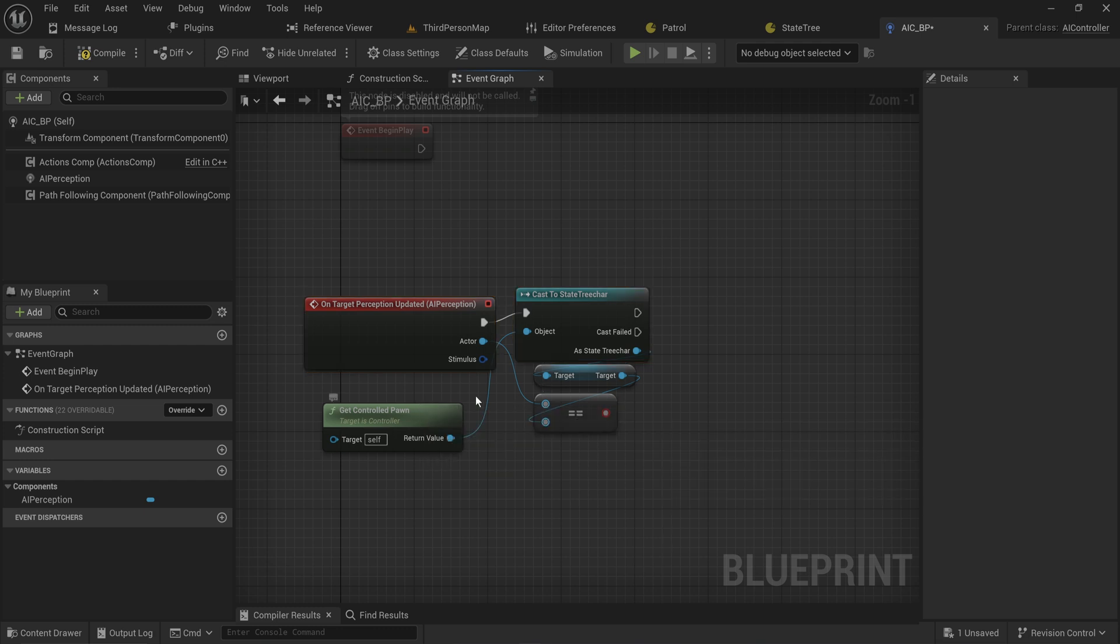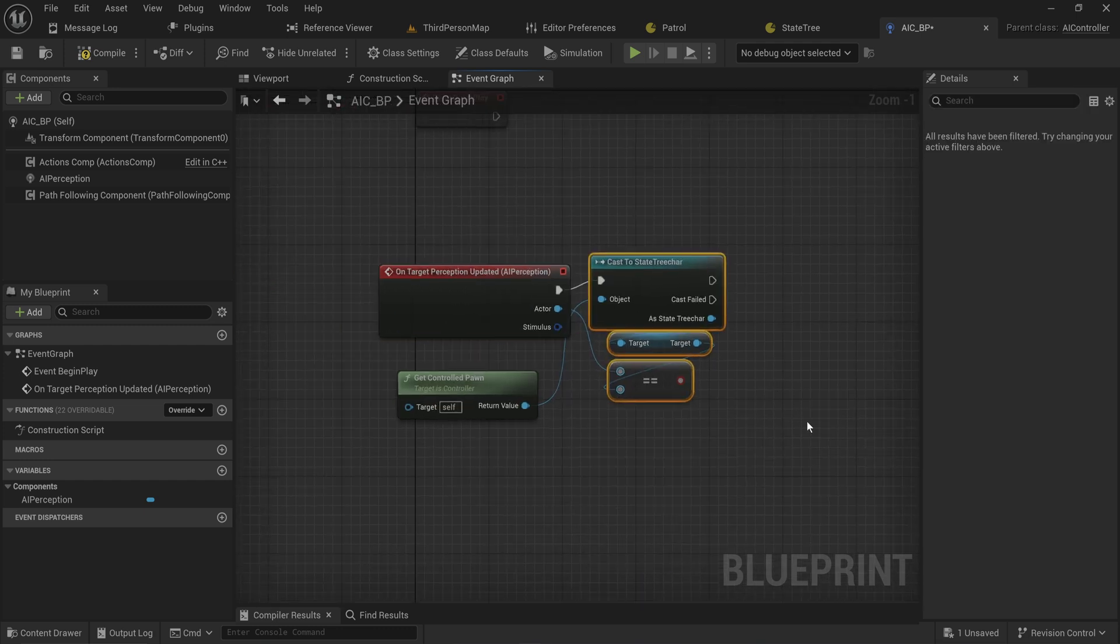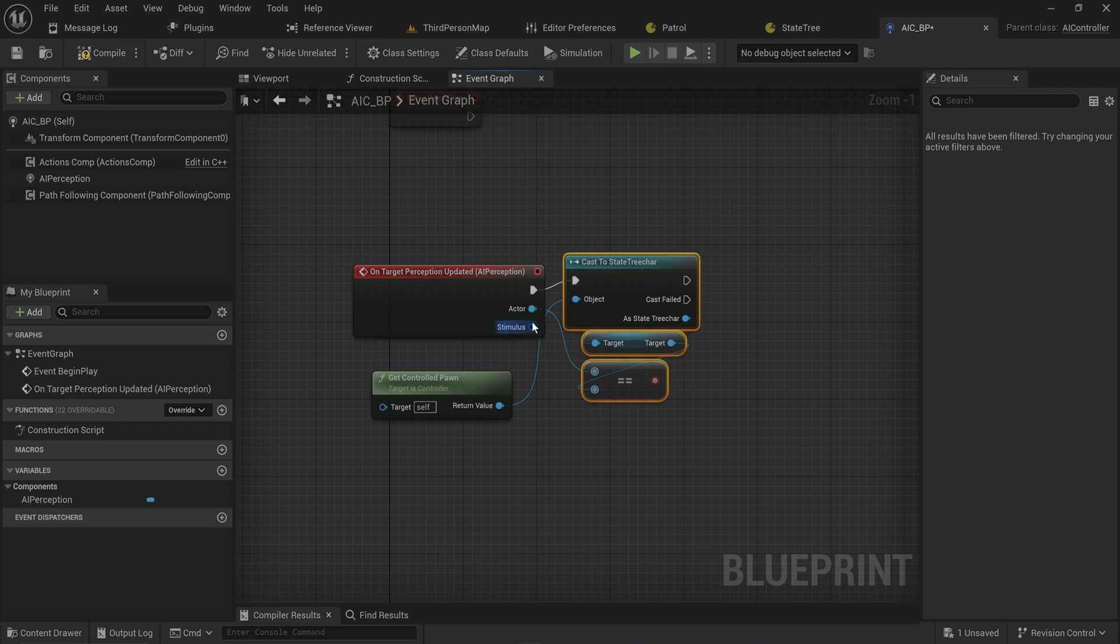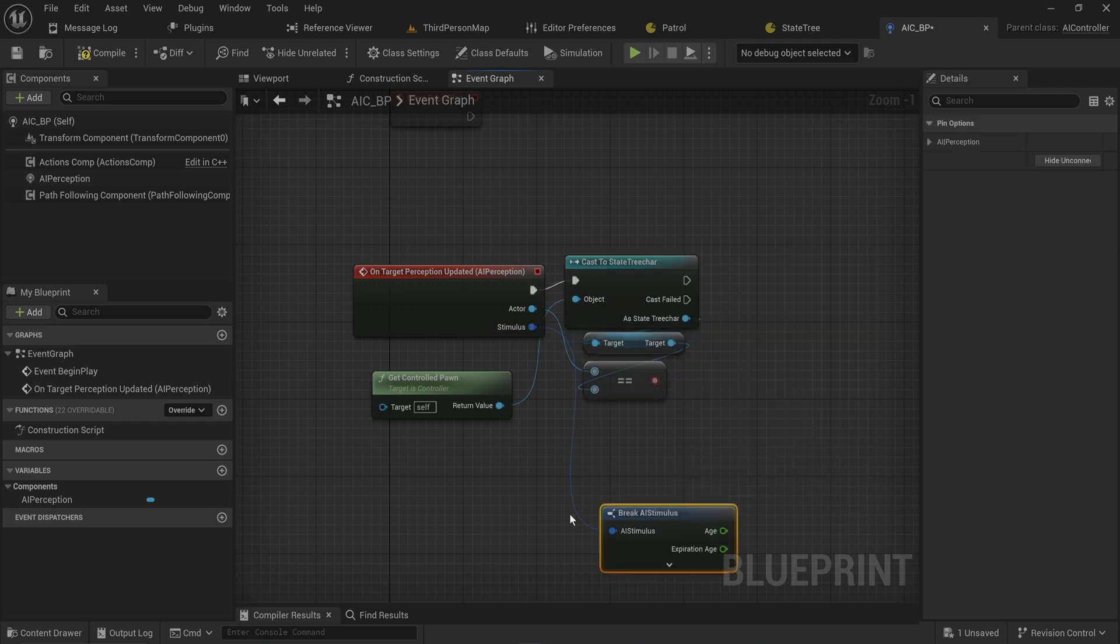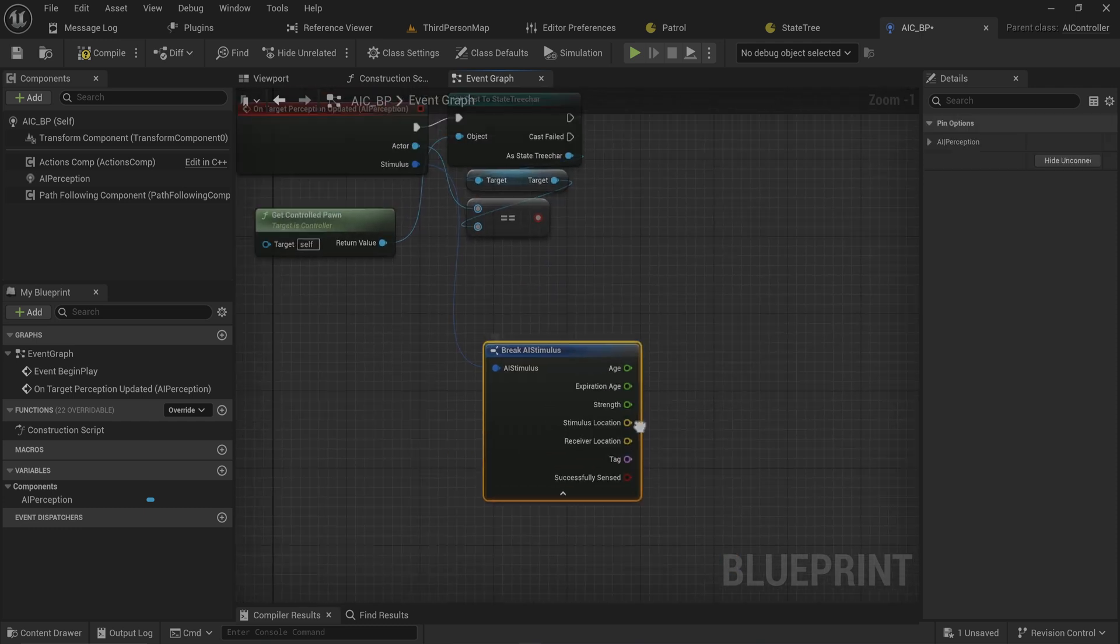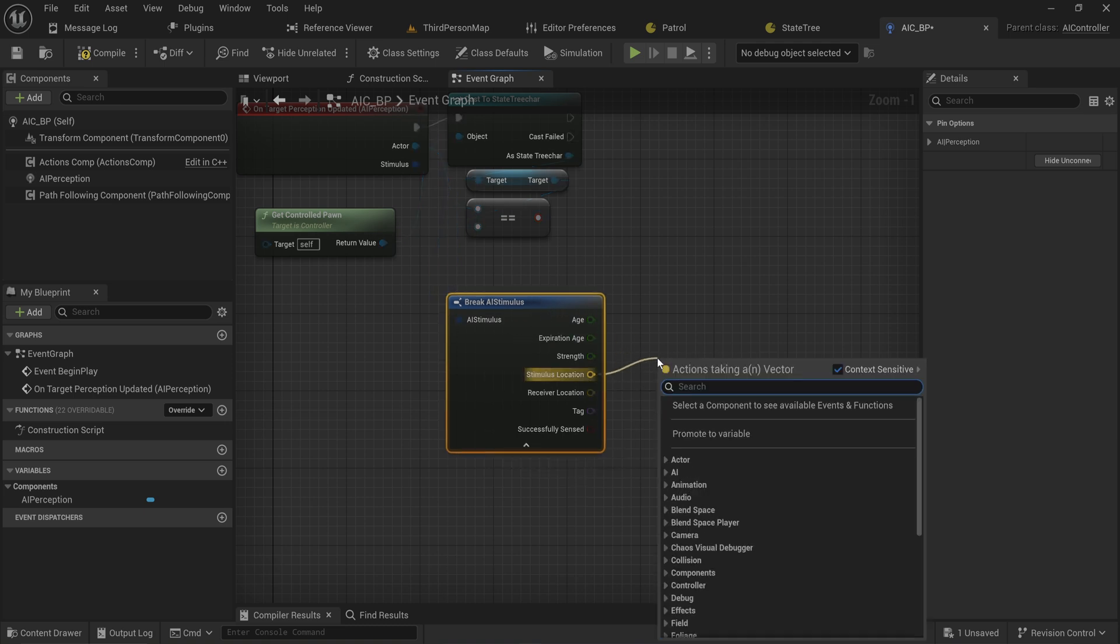So if the thing that just updated our perception is in fact the target that we're supposed to be looking out for, we're going to break the stimulus so we can see the stimulus location. This is what you would use if you wanted to set the last known location of your character and make it move there and do some more fancy stuff.